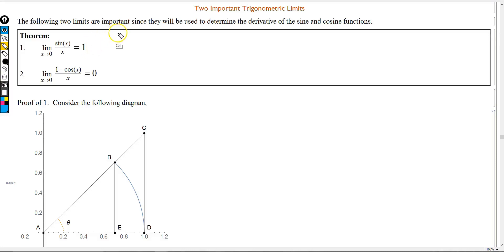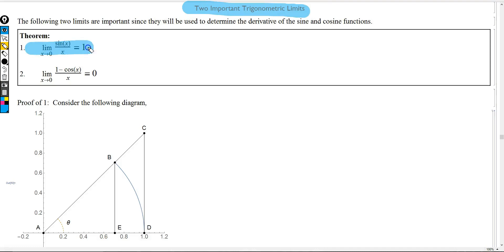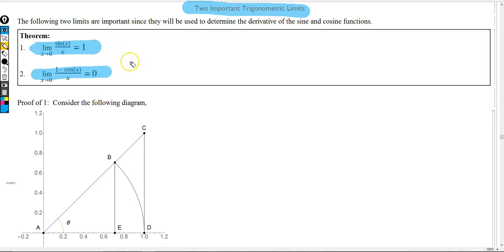In this lesson, we're going to take a look at two important trigonometric limits: the limit as x approaches 0 of sin(x) divided by x equals 1, and the limit as x approaches 0 of 1 minus cos(x) divided by x equals 0. These two limits are important because they're used in the evaluation of the derivatives of the sine and cosine functions.